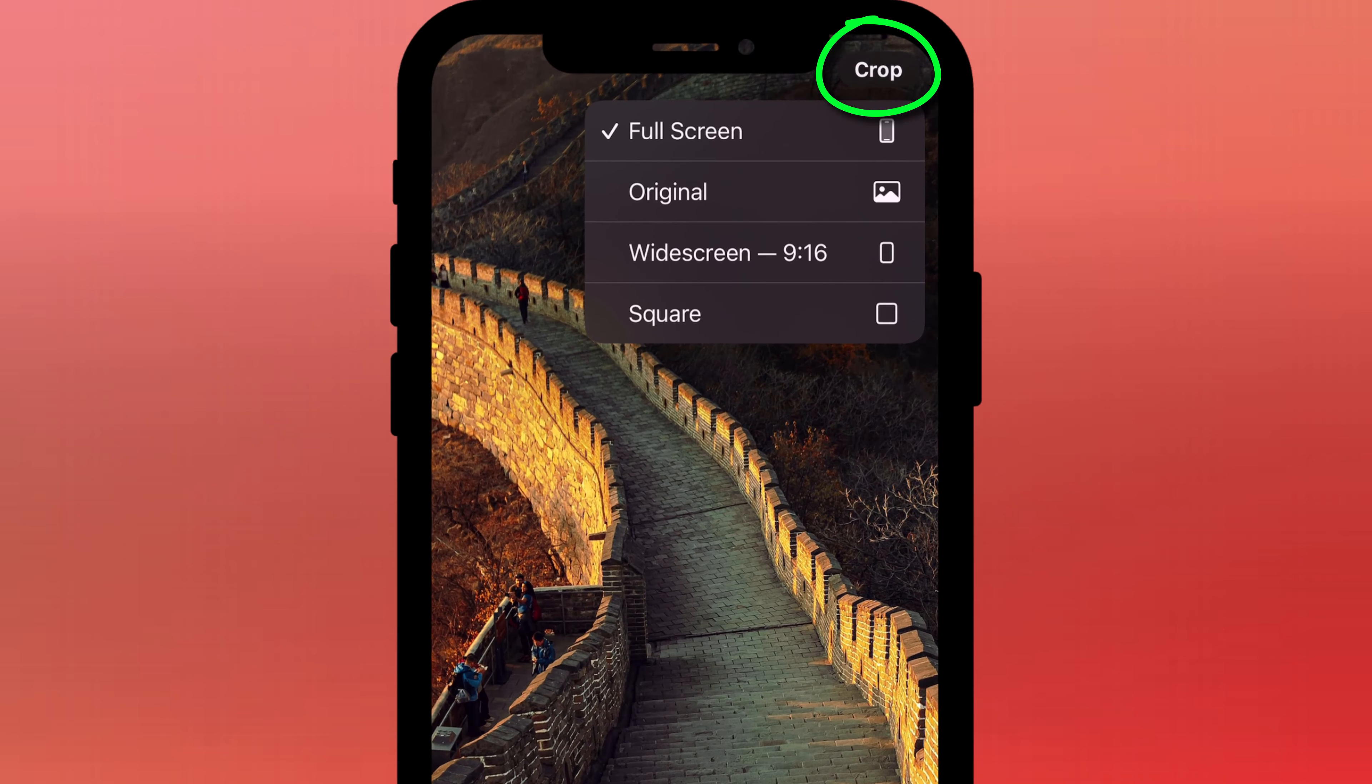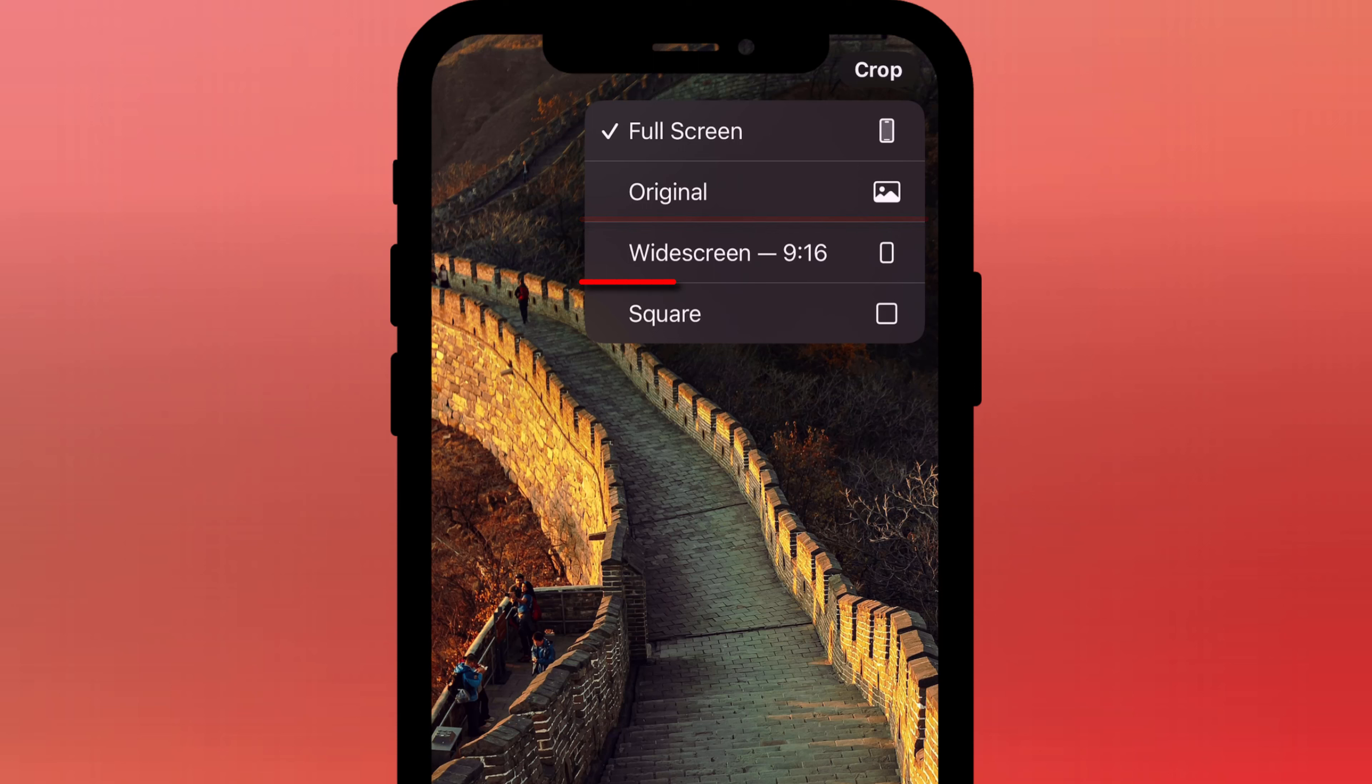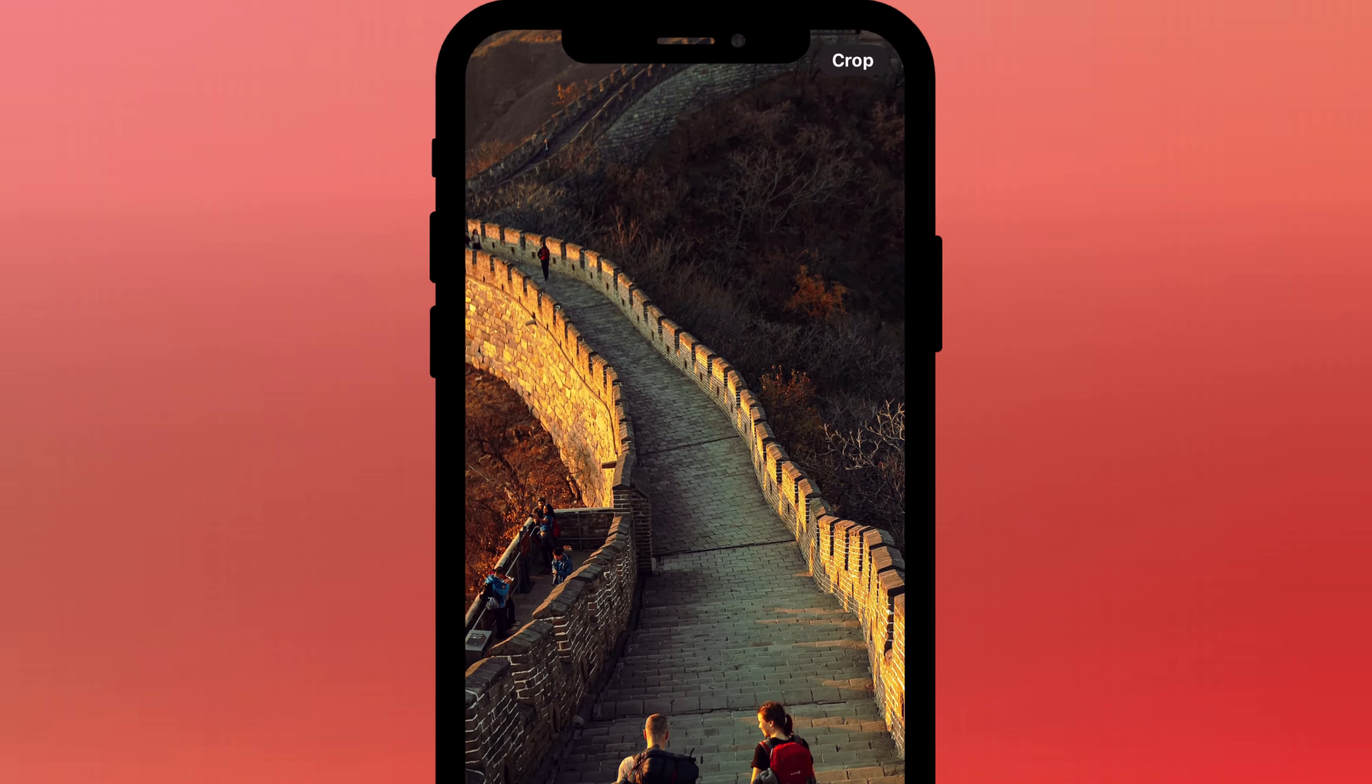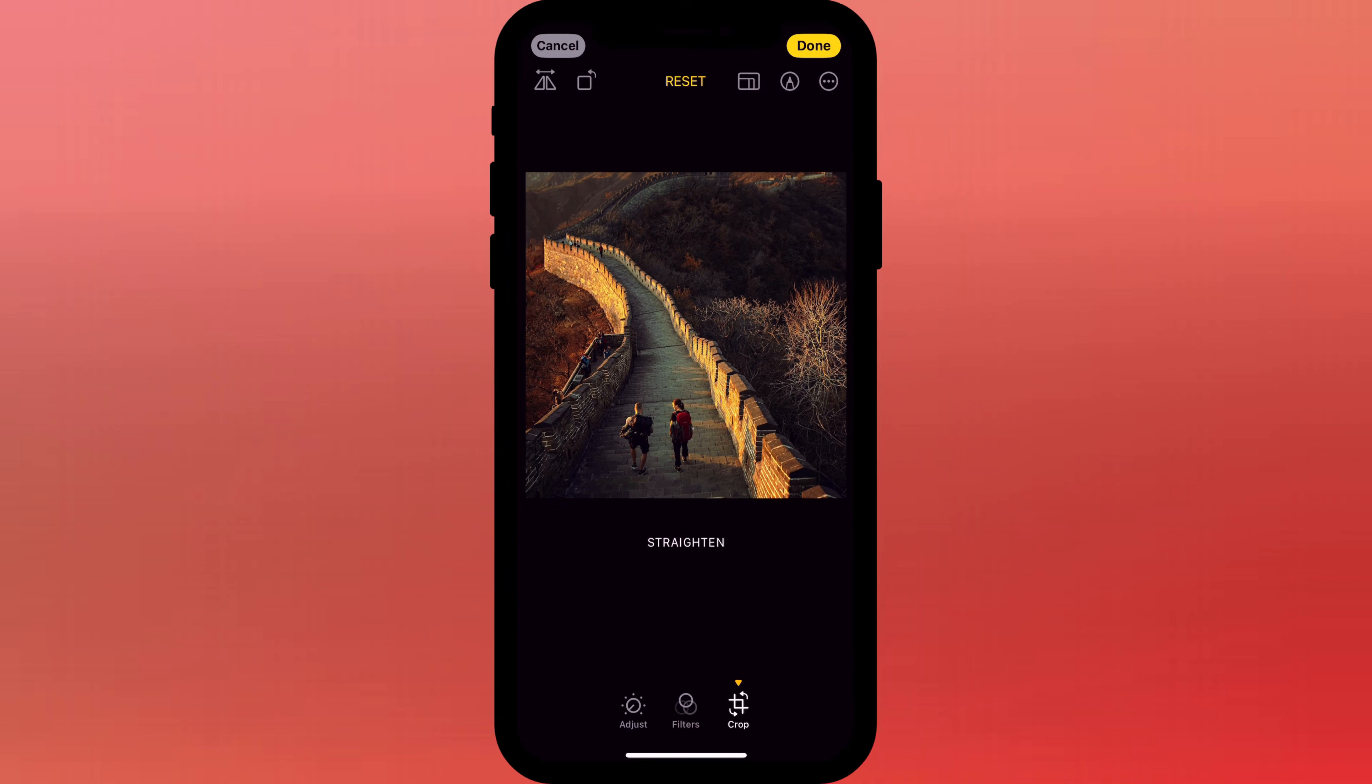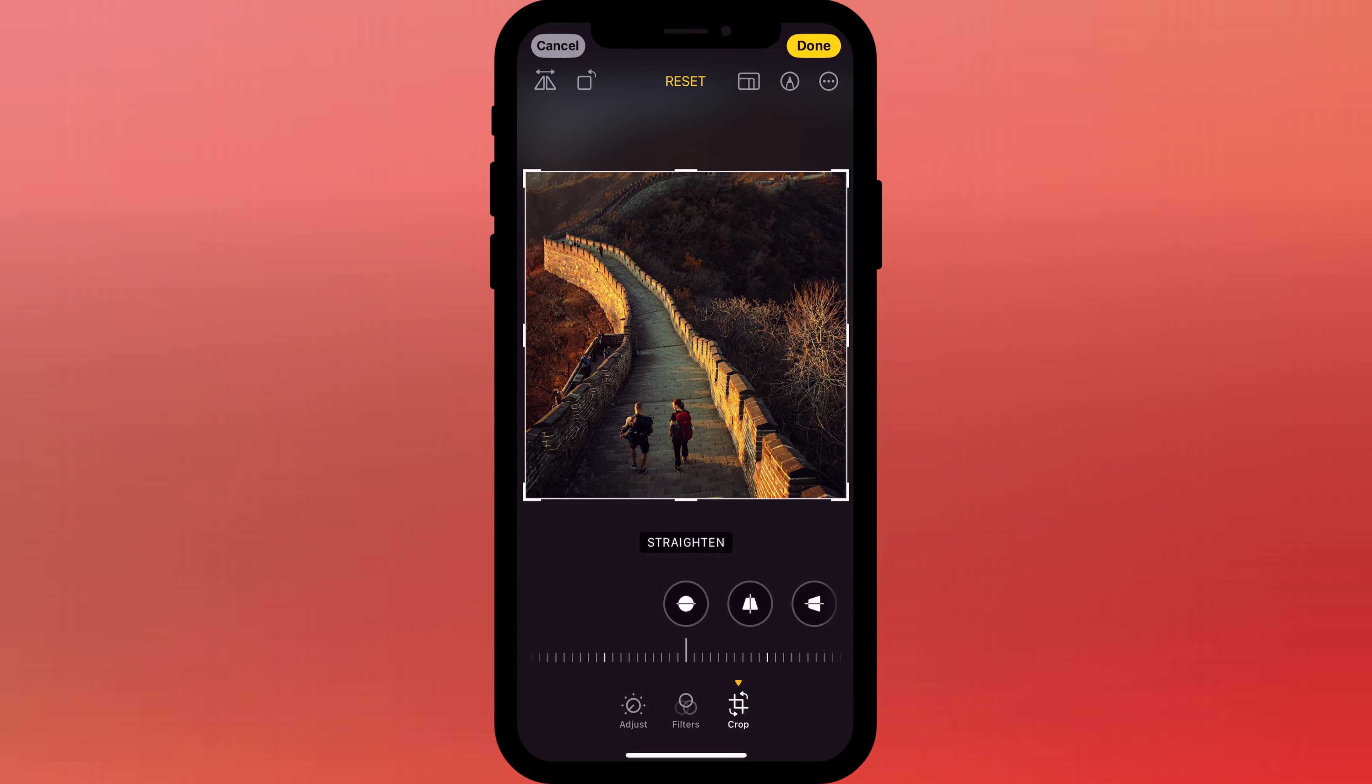if you long press on the crop button, you can change the aspect ratio of the crop to either match the original aspect ratio of the photo or to be a standard 9 by 16 widescreen ratio or to set the dimensions to be an exact square. Tap to select your preferred option and then tap crop again, followed by done.